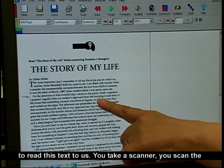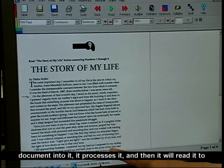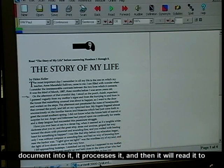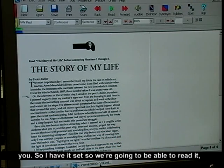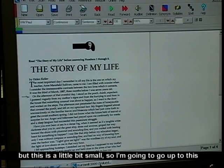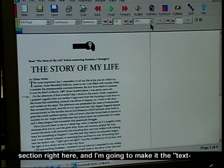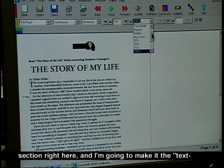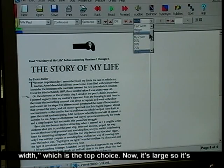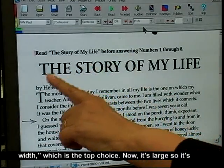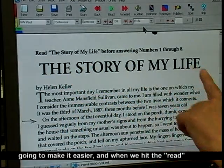You take a scanner, you scan the document into it, it processes it, and then it will read it to you. So I have it set so we're going to be able to read it, but this is a little bit small. So I'm going to go up to this section right here and make it the text width, which is the top choice. Now it's large — it's going to make it easier.